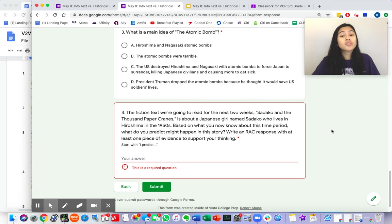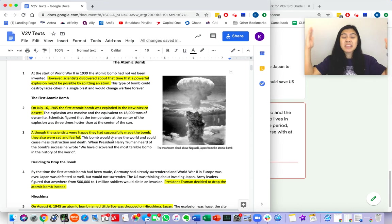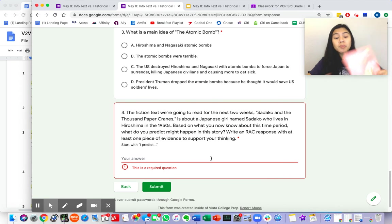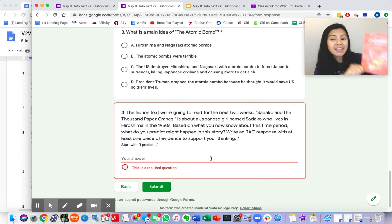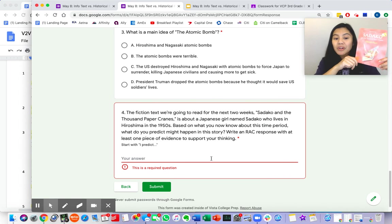Don't get tricked, friends. You need to make sure that you are using what we added to our schema and the atomic bomb to help you predict what will happen in Sadako and the Thousand Paper Cranes.